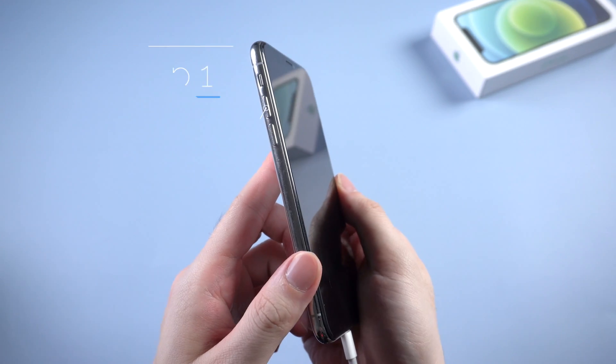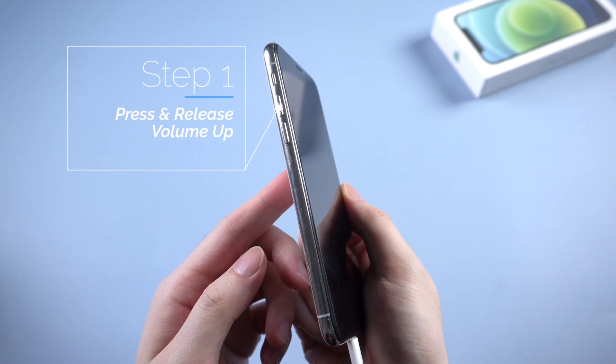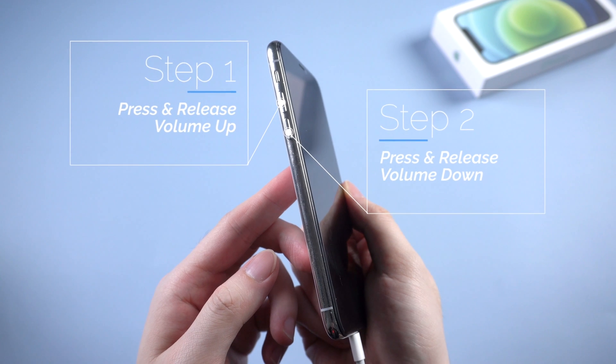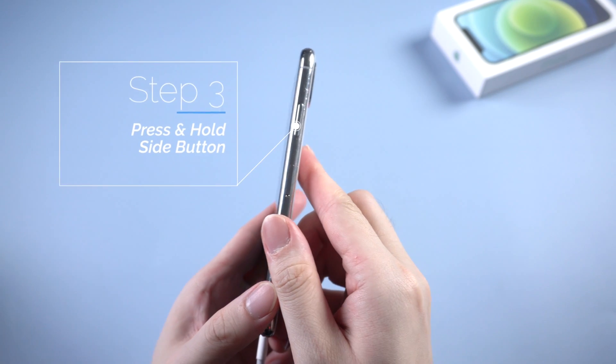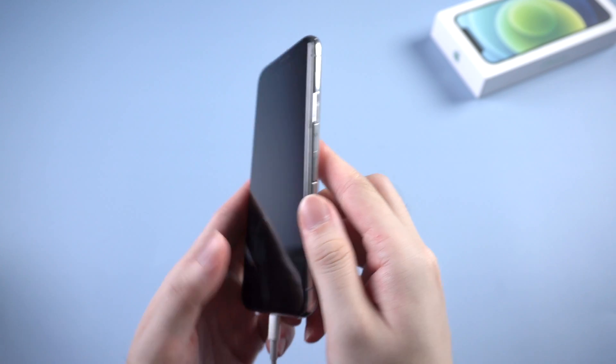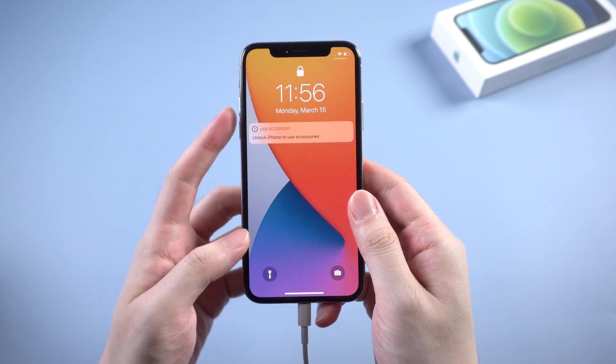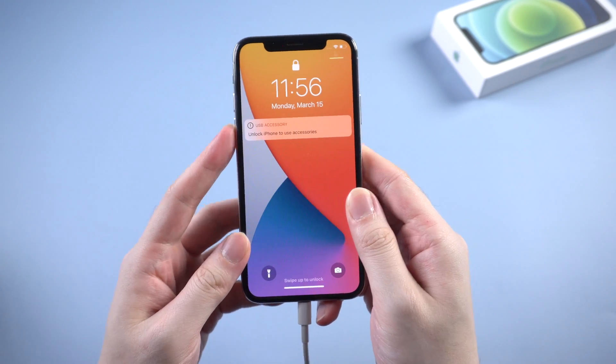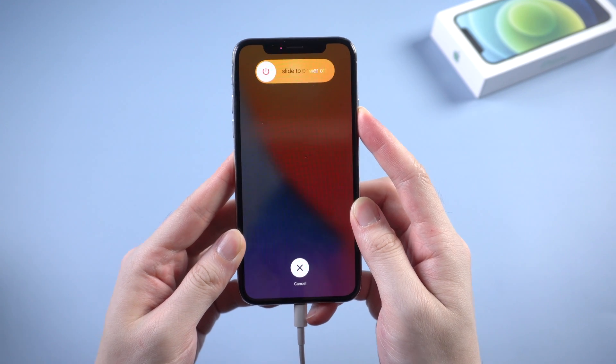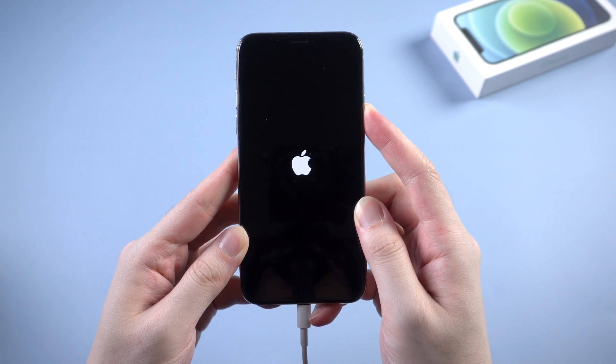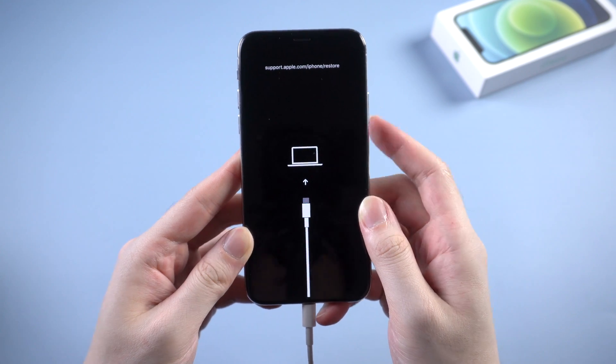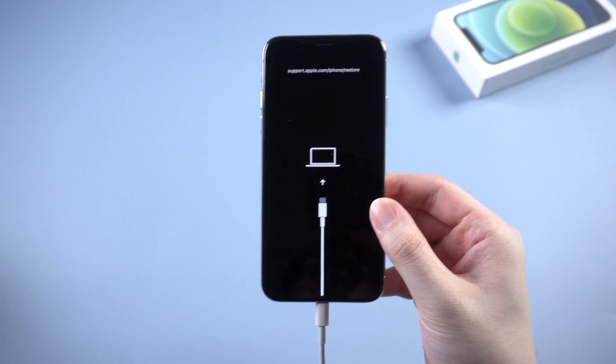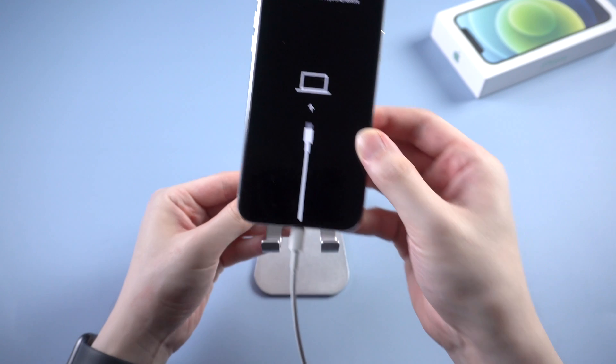For an iPhone X and above, is to press and release the volume up button, then press and release the volume down button. Then press and hold the side button. Let's get started. Volume up, volume down, and hold the side button. When you see the recovery mode screen, your iPhone will be recognized successfully by the computer.